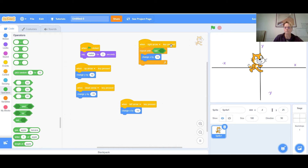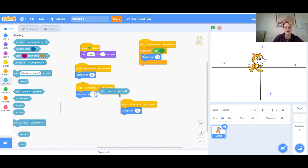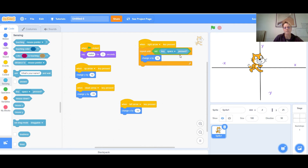In this case, I'm going to repeat until I do not press the right arrow — so as soon as I let go of the arrow, this script should stop. I'll go to Sensing (the light blue dot) and find the block that says 'key space pressed.' I'll put 'key space pressed' into the 'not' operator. Now it says 'repeat until not key pressed.'